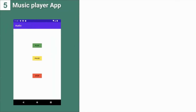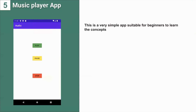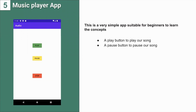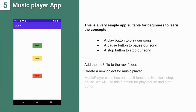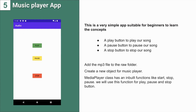Another app is a simple music player app — a very simple app suitable for beginners to learn the concepts. For the UI part, we need a play button to play a song, a pause button, and a stop button. Add the MP3 file to the raw folder. Create a new object for the media player. The MediaPlayer class has built-in functions like start, stop, and pause, which we will use for the play, pause, and stop controls.